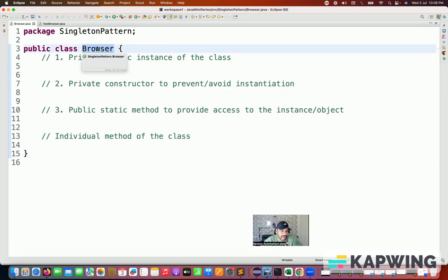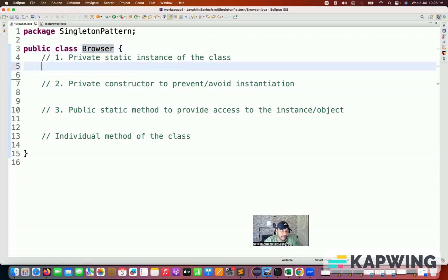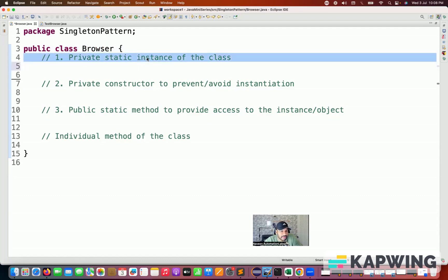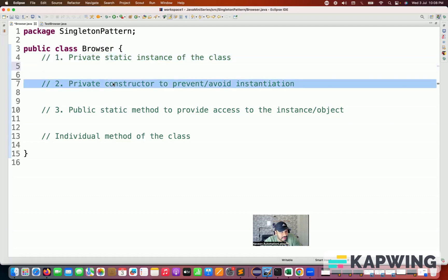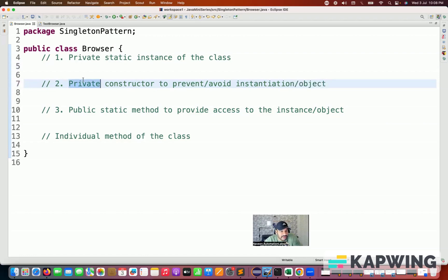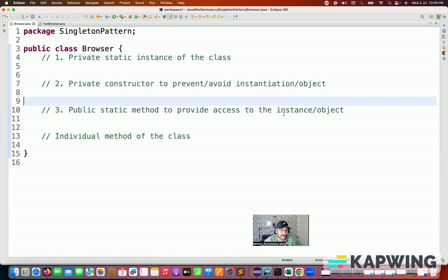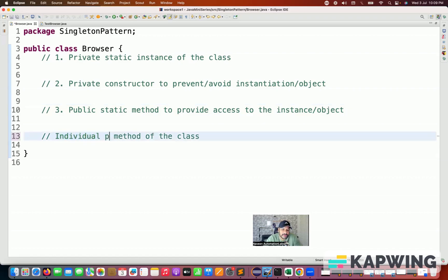For example, let's say this is my Browser class, which I really want to make singleton. There are three steps to follow. First, create one private static instance variable of the class. Second, introduce a private constructor so that no one can create the object of that class — instantiation means creating the object, so the private constructor blocks that. Third, create one public static getter method, like a getInstance method, to provide access to the instance of that particular class. And then you can have your own public individual methods of the class as well.